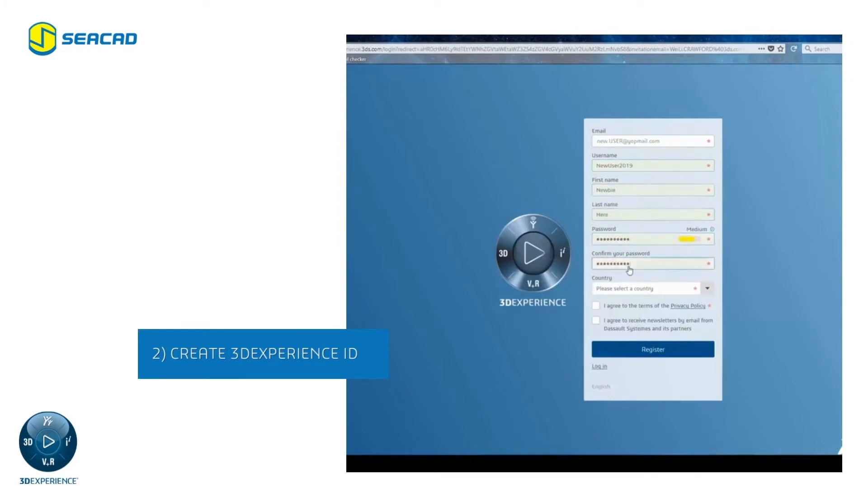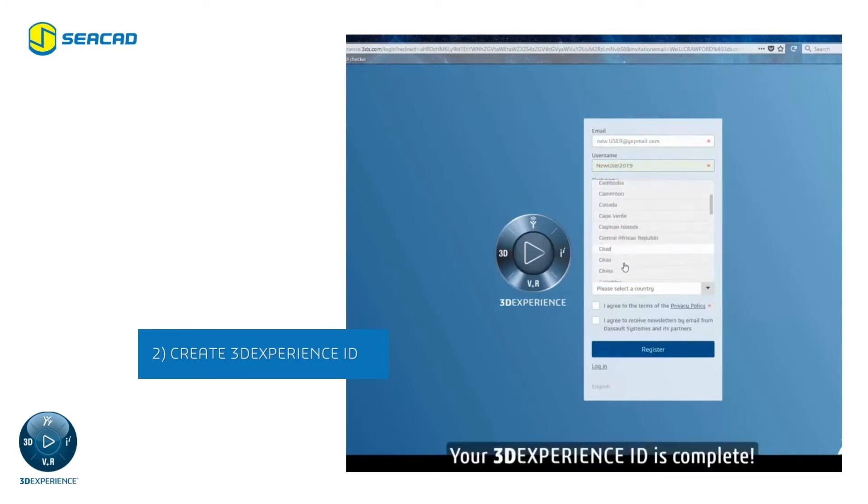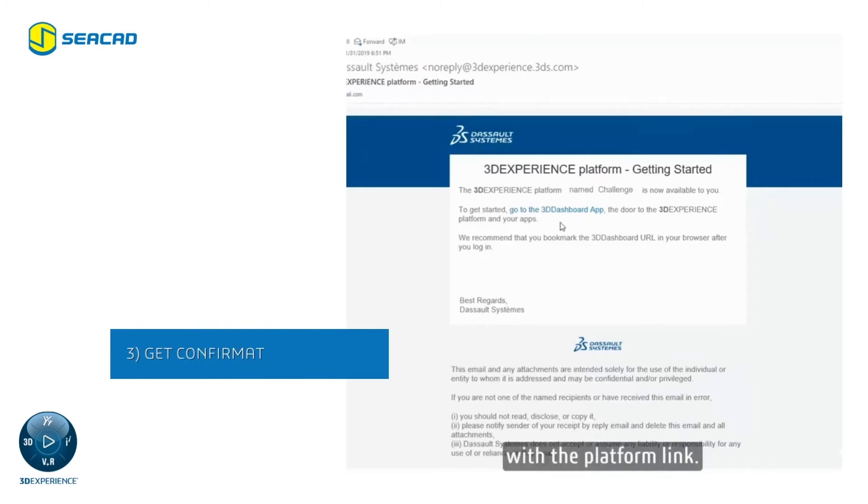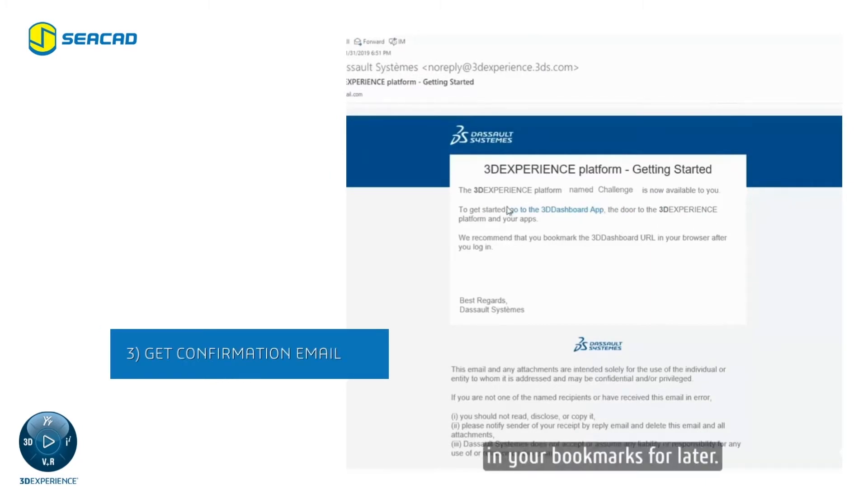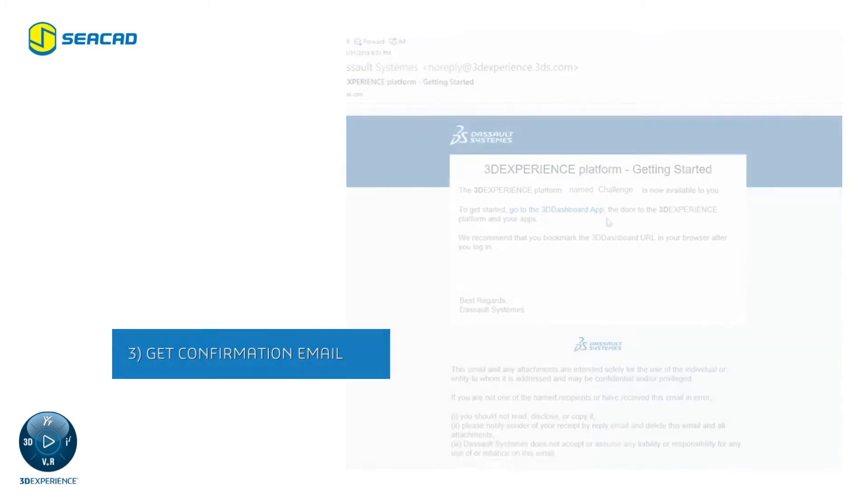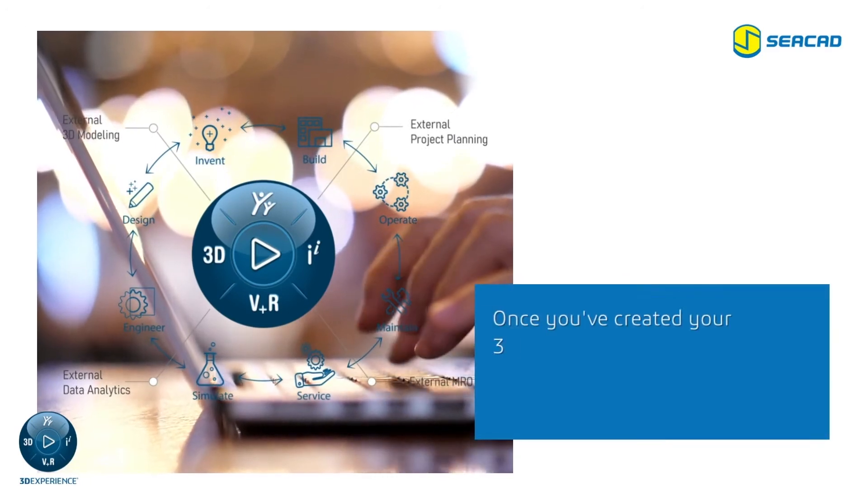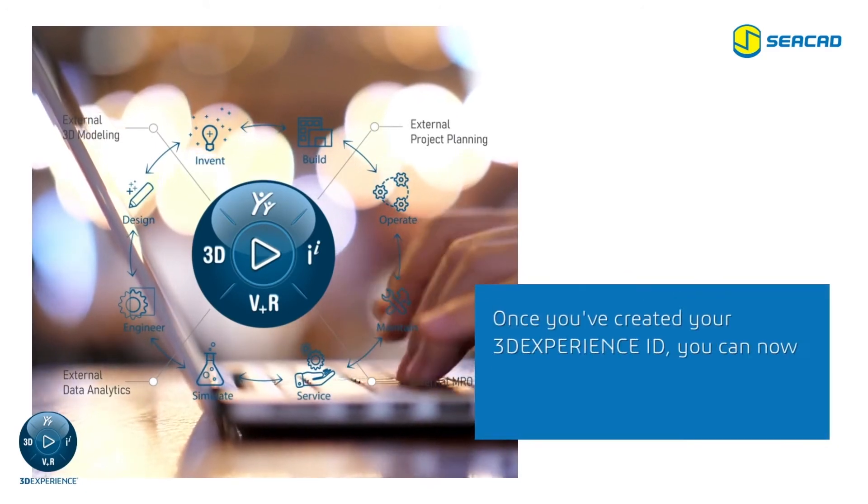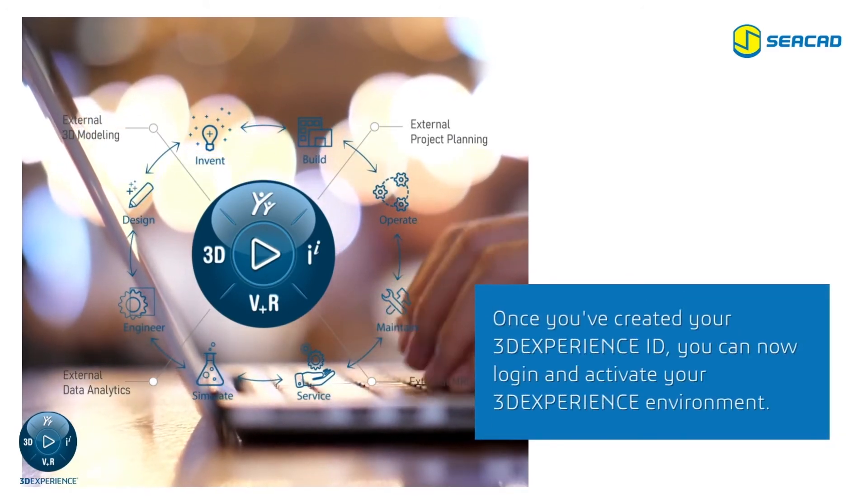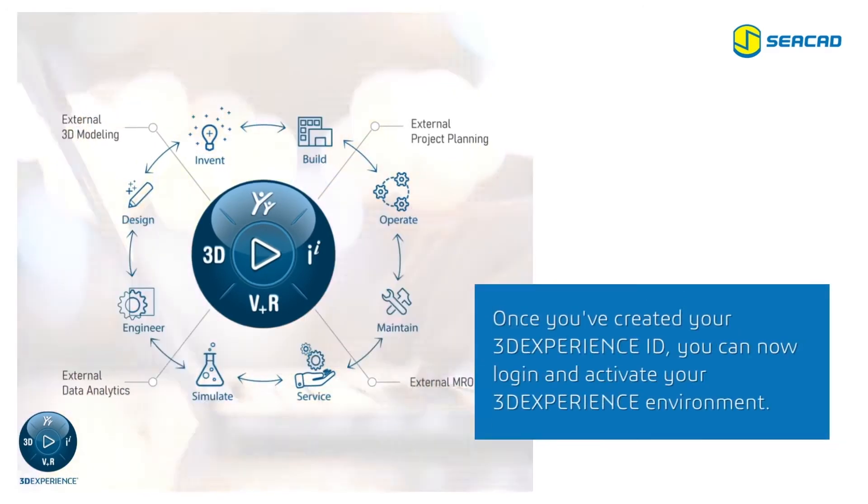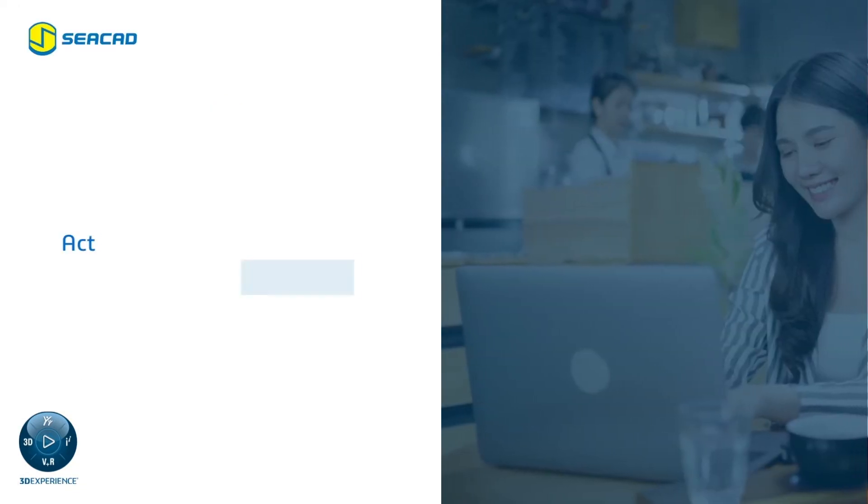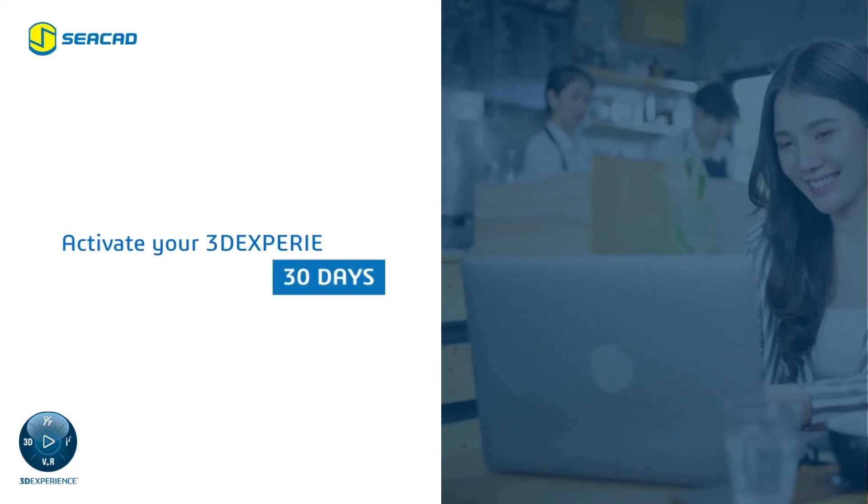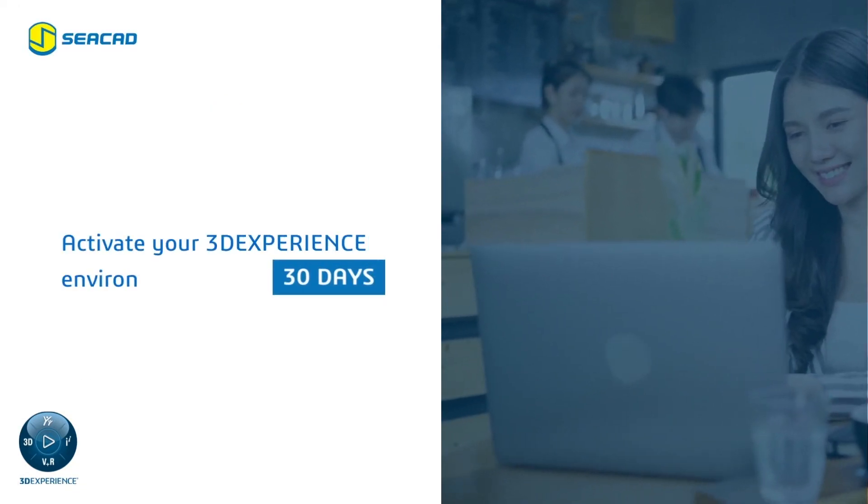Your 3D Experience ID is complete. You will receive an email with the platform link. Make sure to put the link in your bookmarks for future use. Once your 3D Experience ID is created, you may now log in and accept the terms and conditions within 30 days to activate your 3D Experience environment. Once activated, you will receive